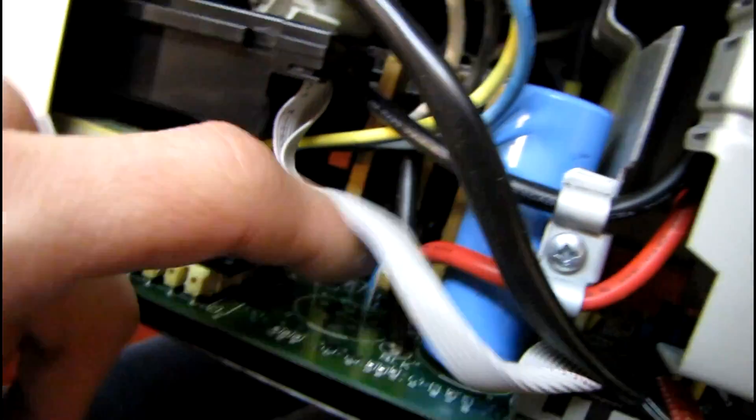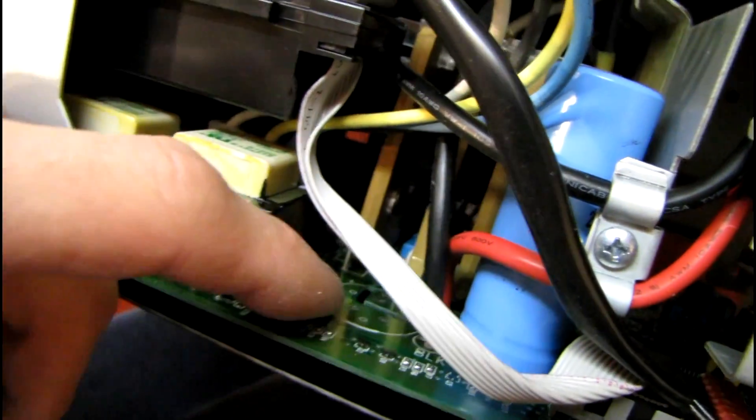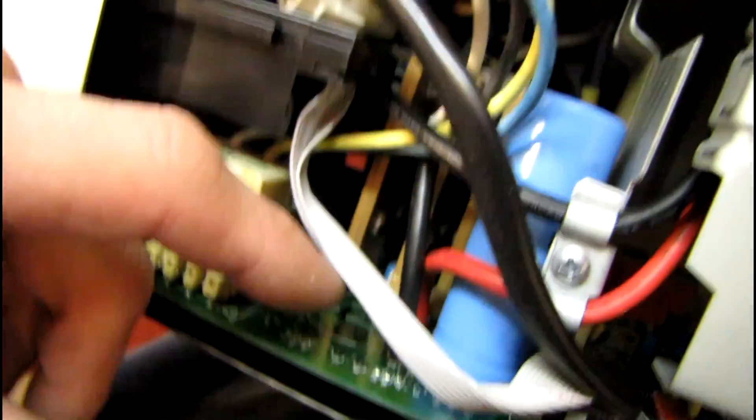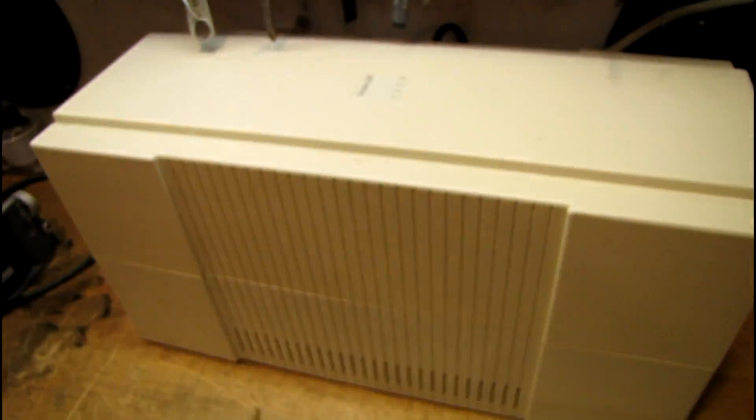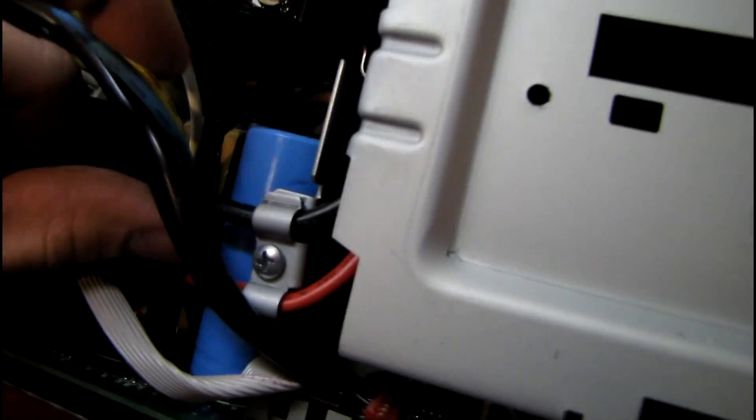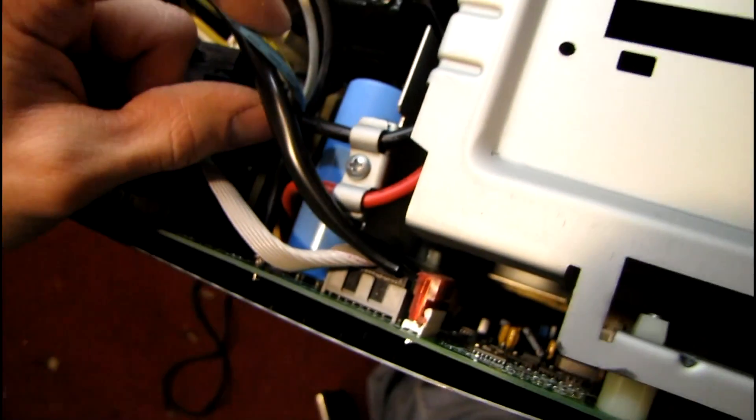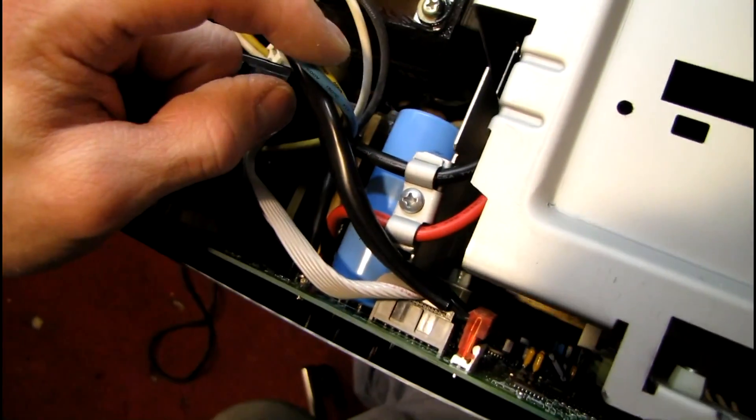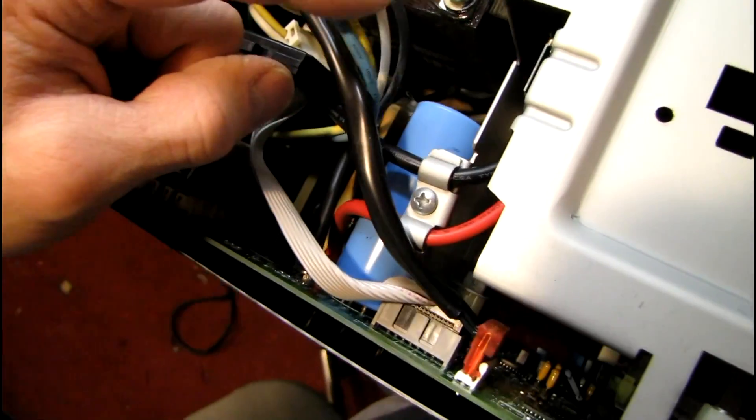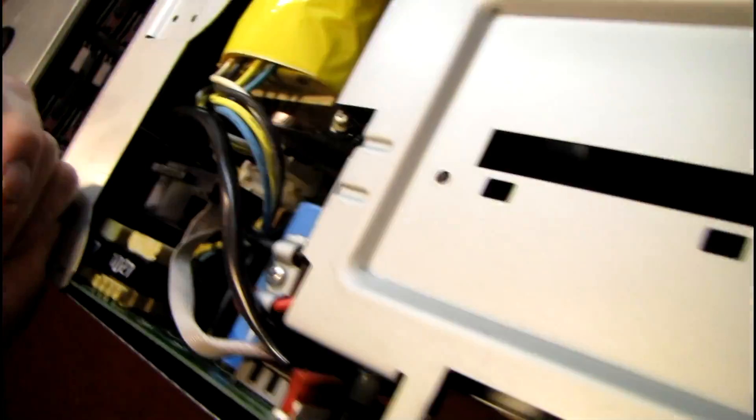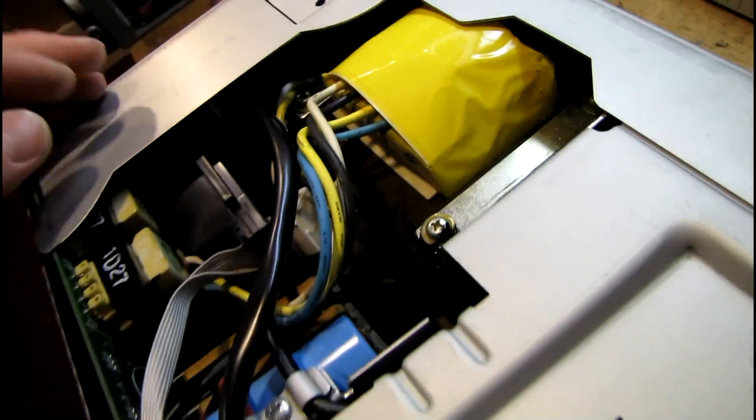There's only one even though there's a spot for a second one on the board. These older ones actually had both of the caps. I don't know what value the cap is though. It might be more microfarads because it's newer for the same case size.